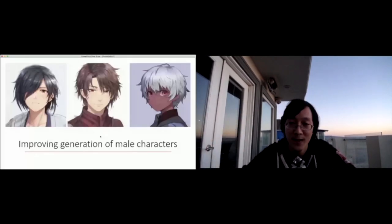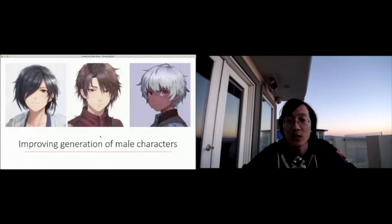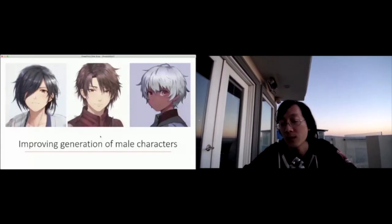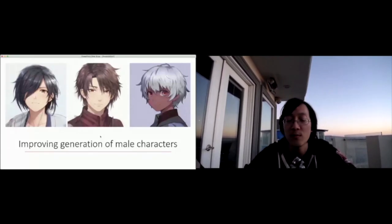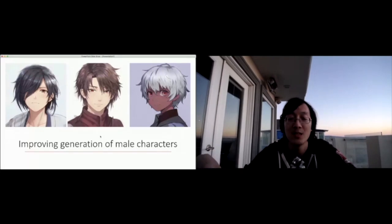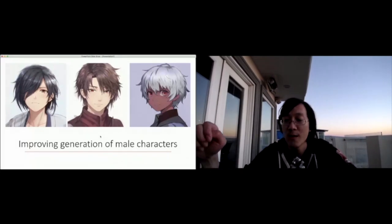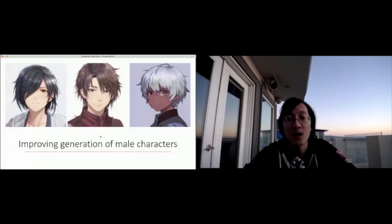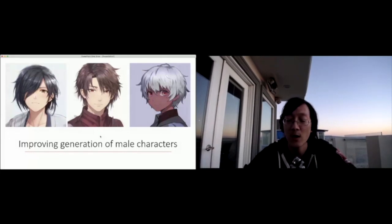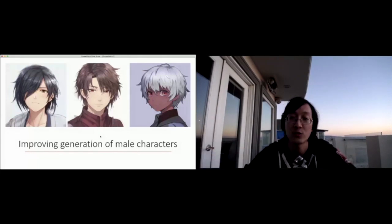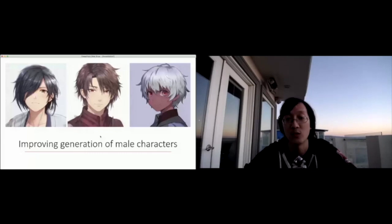Fun fact, illustrators, especially in Japan, don't actually even like drawing male characters because female characters often give them more likes and more retweets. So it's actually hard to find high quality male characters. But using the power of AI, you can actually draw things that normal illustrators wouldn't even want to draw.